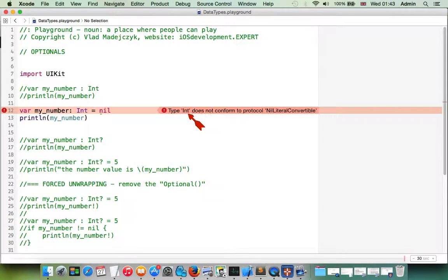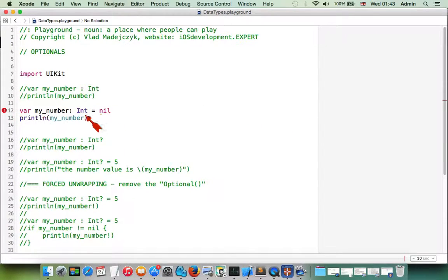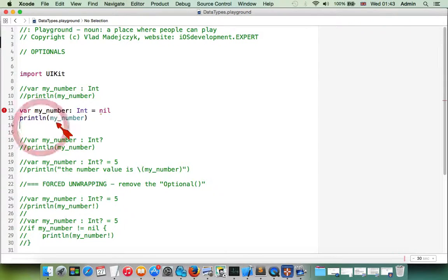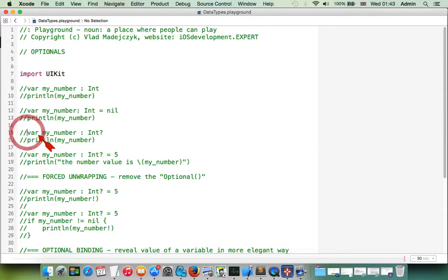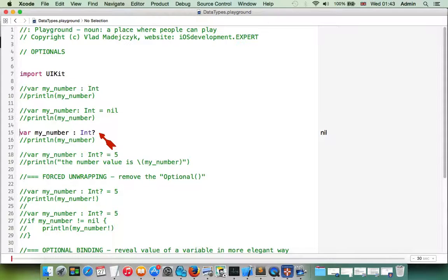We still get an error: 'type integer doesn't conform to protocol.' So what do we do when a variable might sometimes be initialized and sometimes not? The way to fix this is to use a question mark, which makes our variable an optional integer. It means it can be nil, or it might have some integer value.